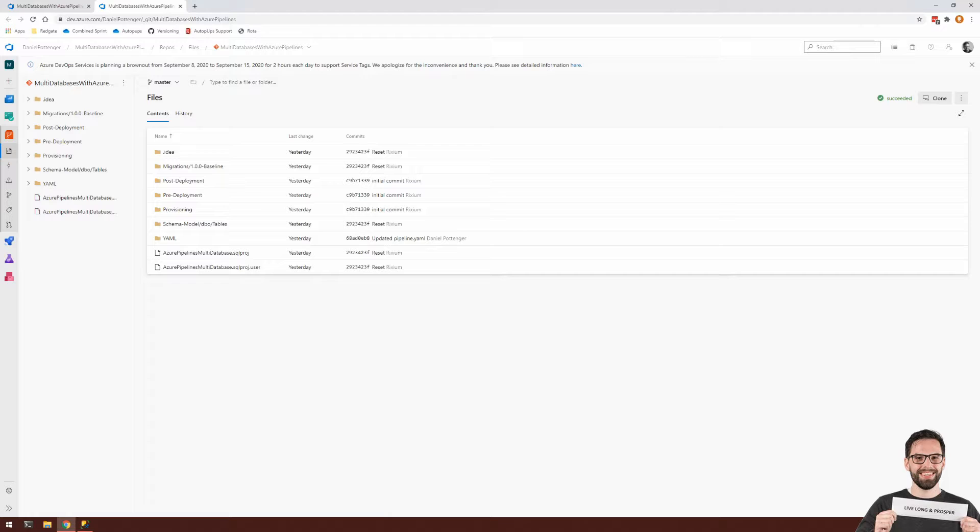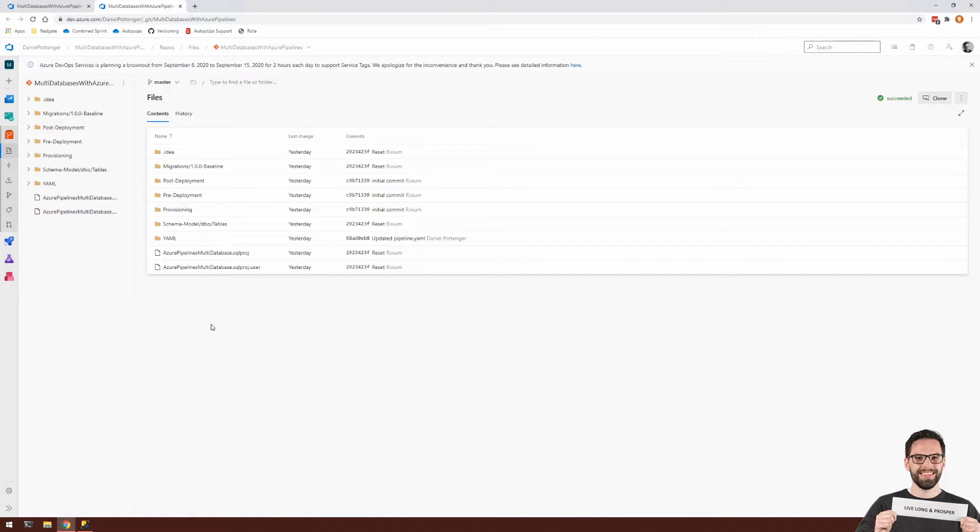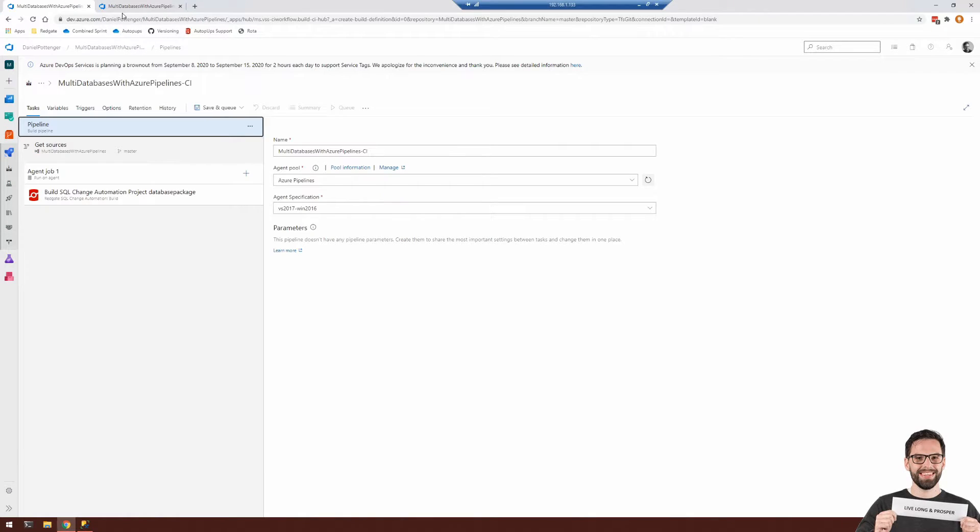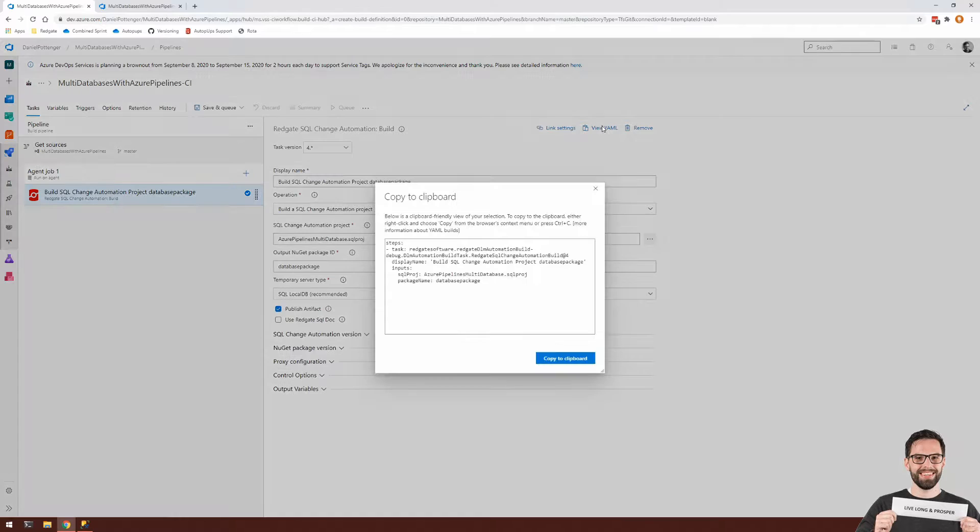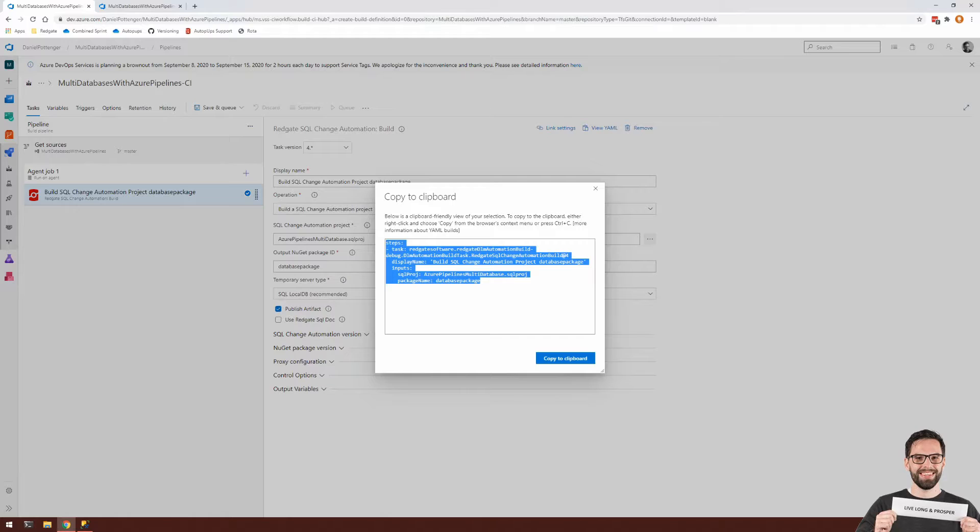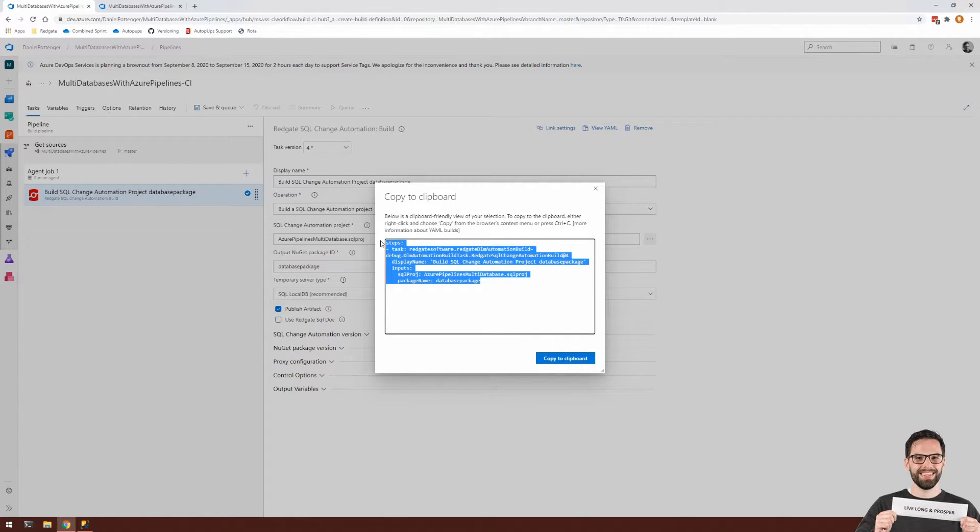So it can be quite difficult to write out the yaml files manually. So another option you have is to go to an existing pipeline, such as this one that I have created, and check out your build steps here. And there's an option at the top right to view your yaml. You can copy this and paste it within your yaml files.